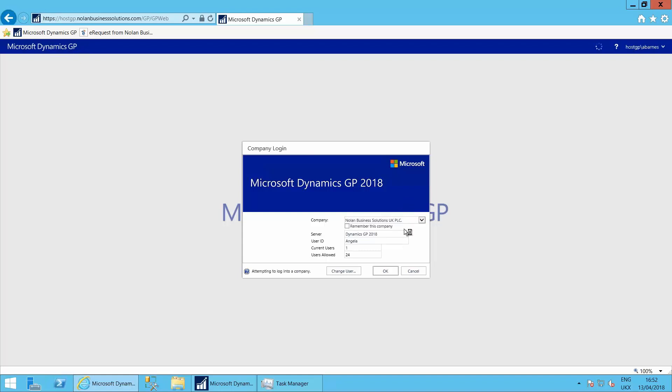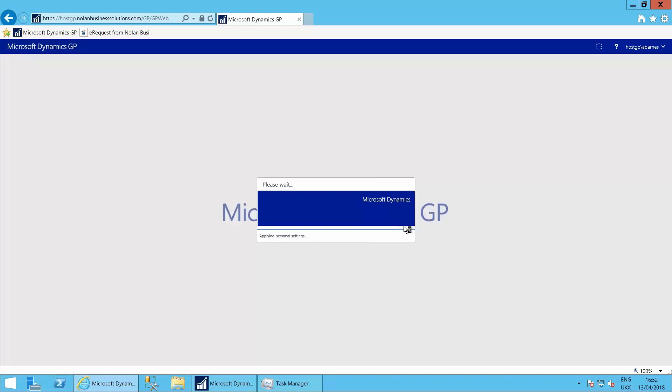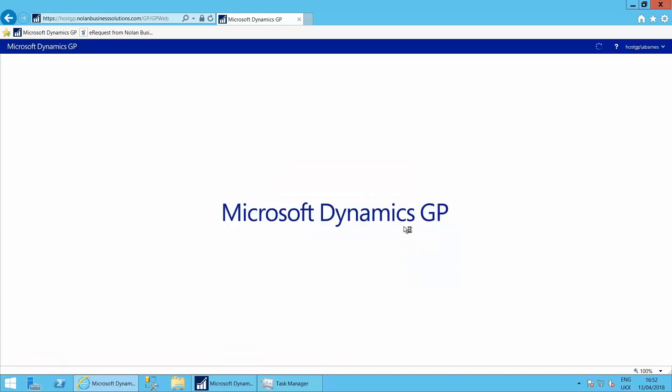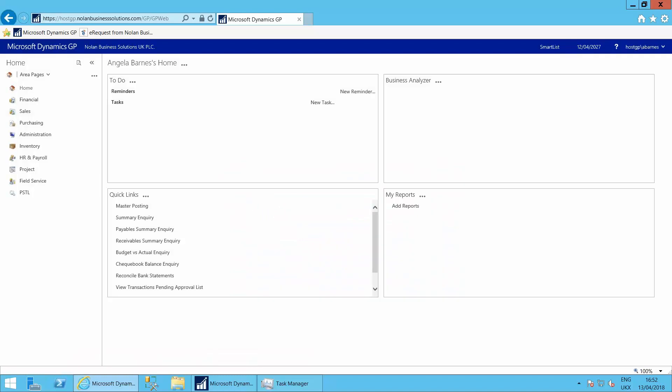If I click OK, it takes Angela into Dynamics GP. Like I say, the screens look very similar.